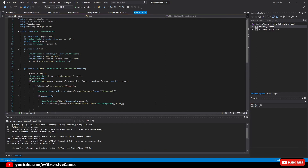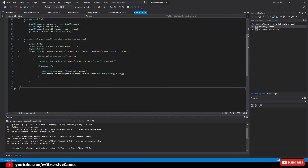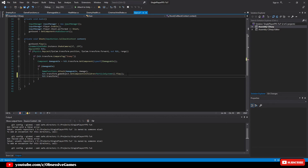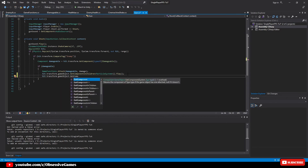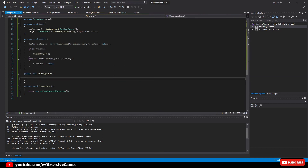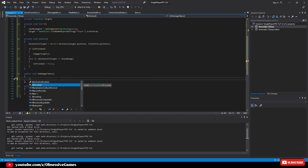Head over to the Gun script. Inside the private Shoot method, in the if statement right after the particle effect is displayed, call the OnDamageTaken method by typing: hit.transform.gameObject.GetComponent<EnemyAI>().OnDamageTaken().